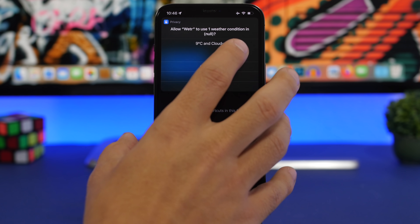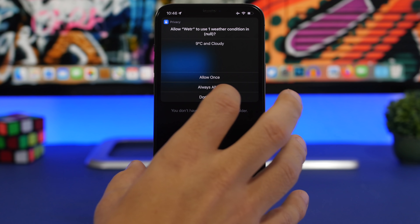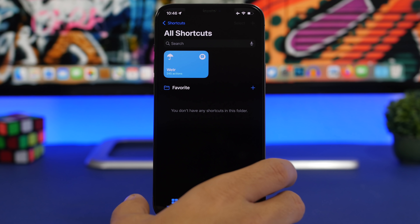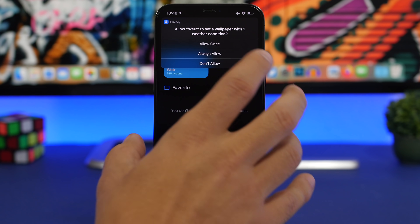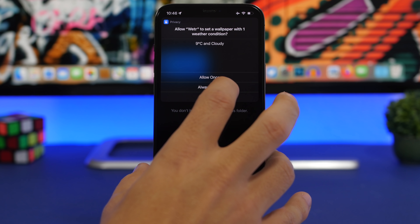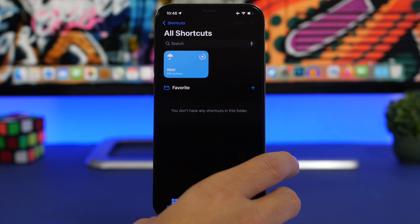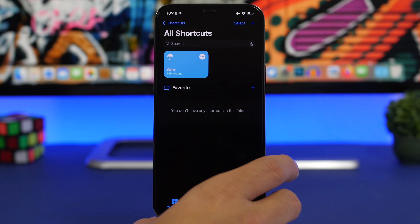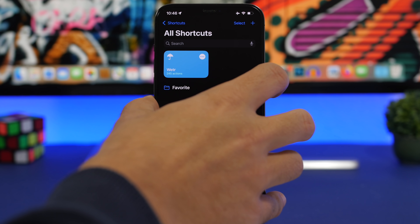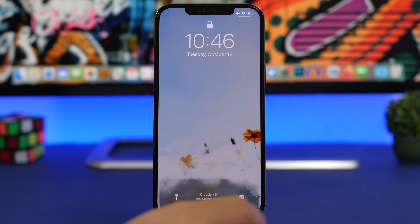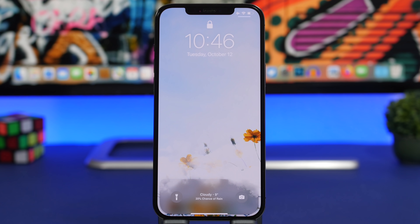Now tap on Allow Always, and click Allow Always again here.